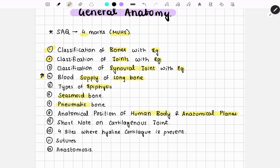Anatomical planes is rarely asked but also important. Then comes a short note on cartilaginous joints — you need to classify it as primary and secondary and explain both of them with examples.